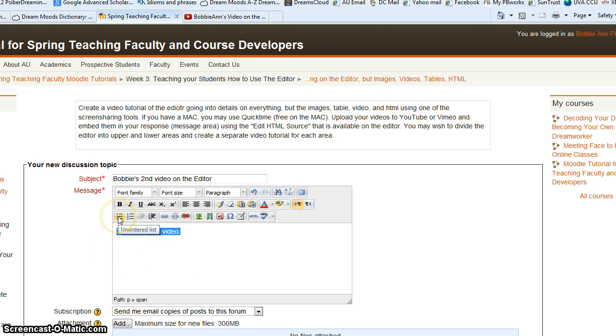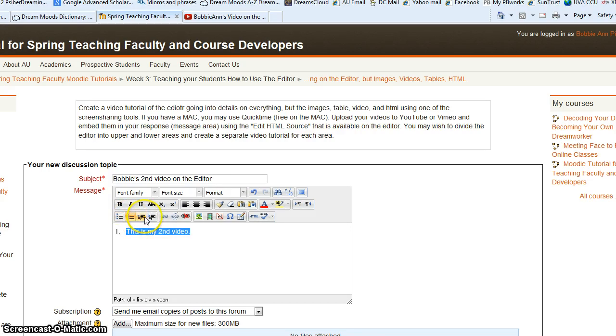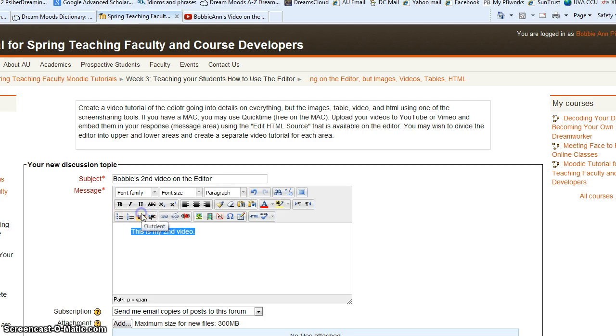Here we can make an ordered list, a bulleted list, or a numbered list. And here we can indent and outdent.